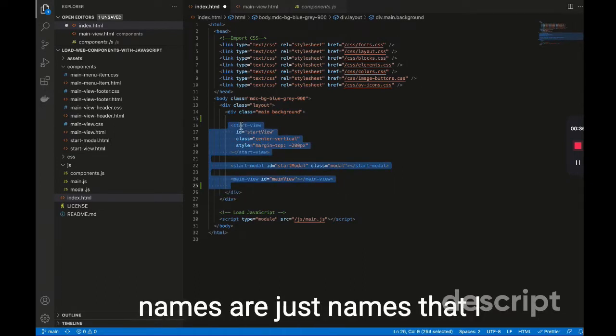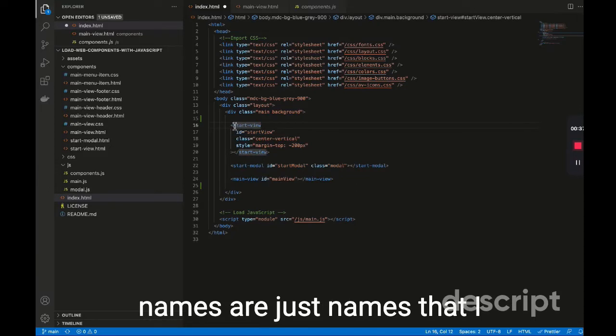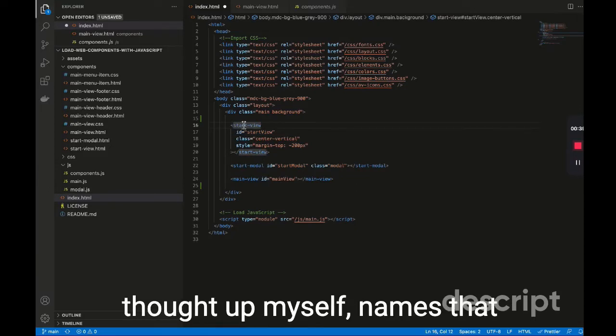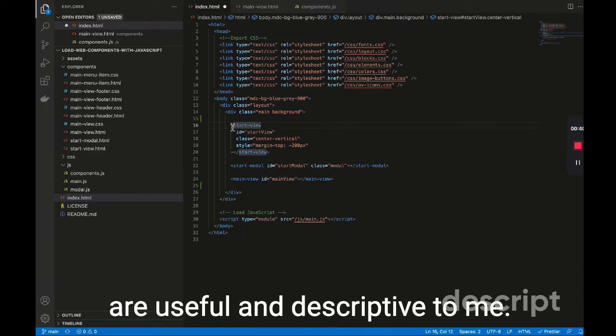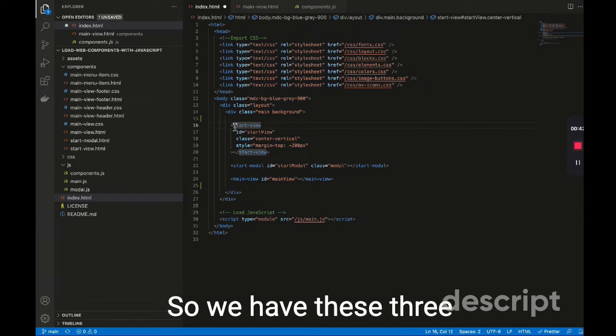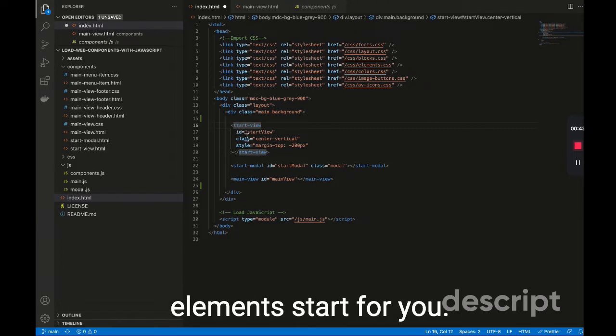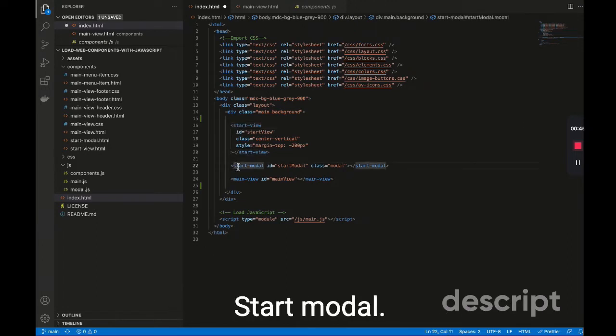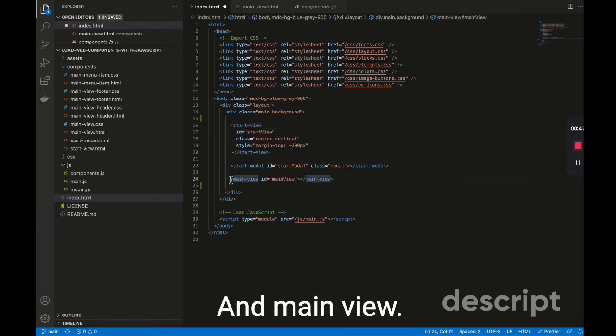And these names are just names that I thought up myself, names that are useful and descriptive to me. So we have these three elements: start view, start modal, and main view.